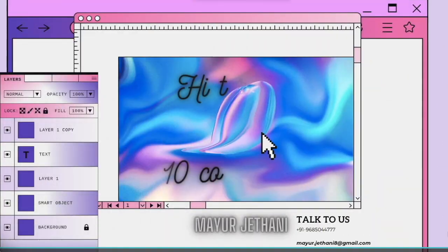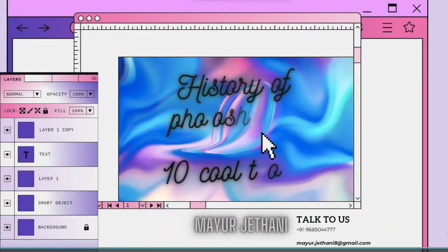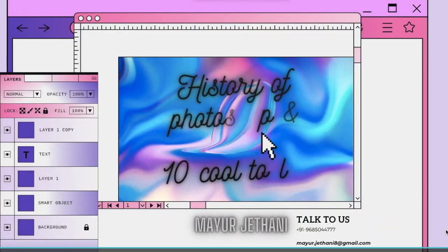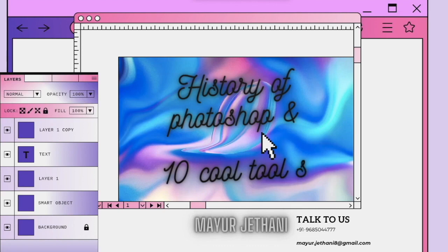Please subscribe to my channel. We are going to learn the history of one of the most powerful image editing software programs ever: Adobe Photoshop.